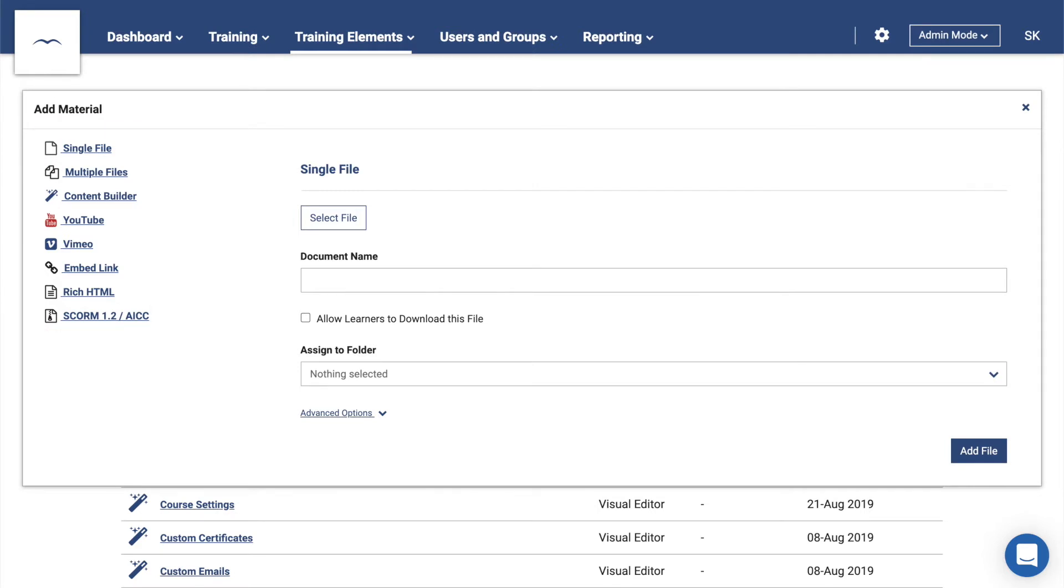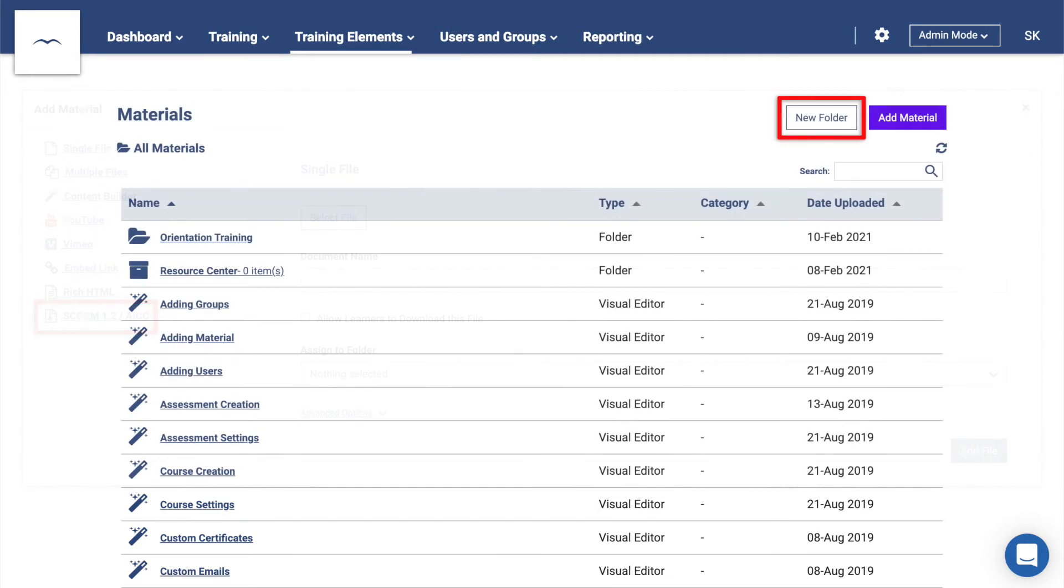Additionally, this is the only way that you can upload SCORM 1.2 or AICC packages. You can also create folders and subfolders to keep all of your content organized.